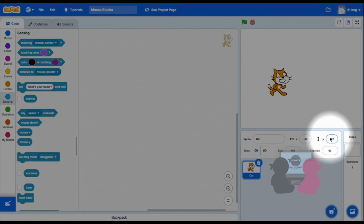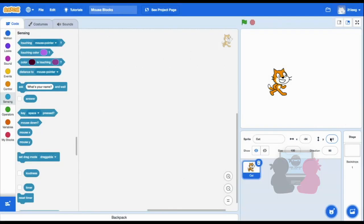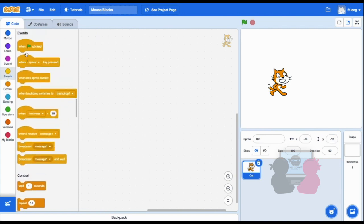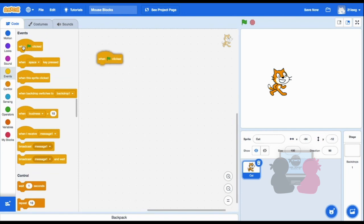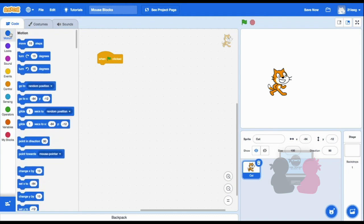So now we're going to set up a code where my sprite is going to go to a set location or coordinate on the screen. So I'll drag out when the flag is clicked from events to start my code. And then in motion, I'm going to drag out the go to x and y block. It's right here.